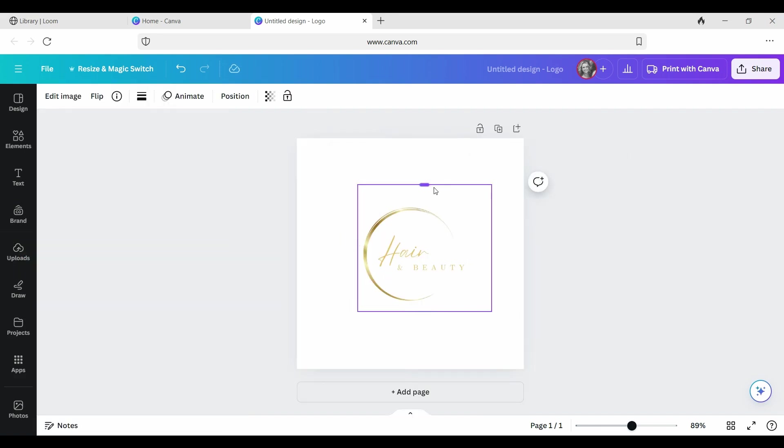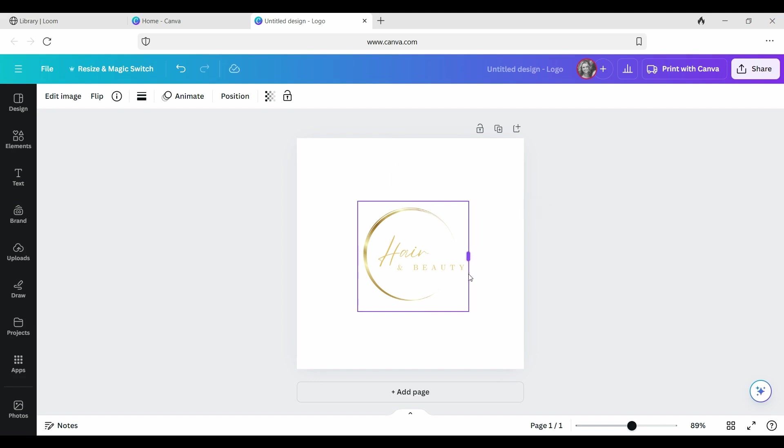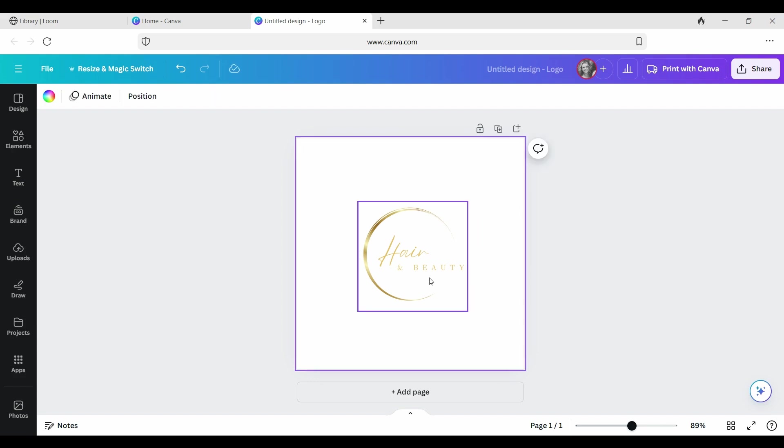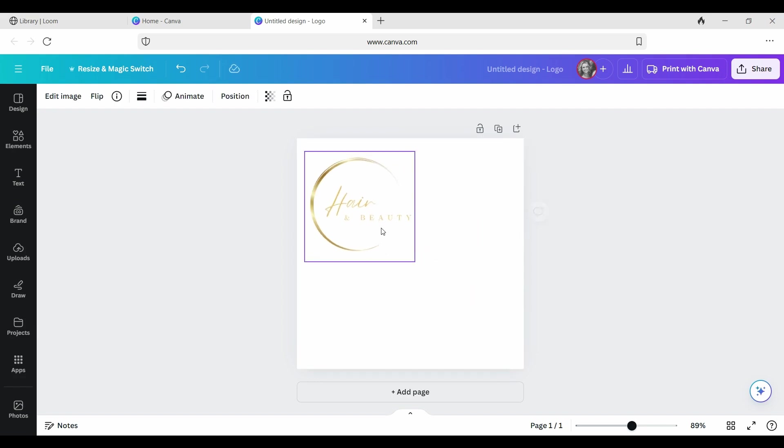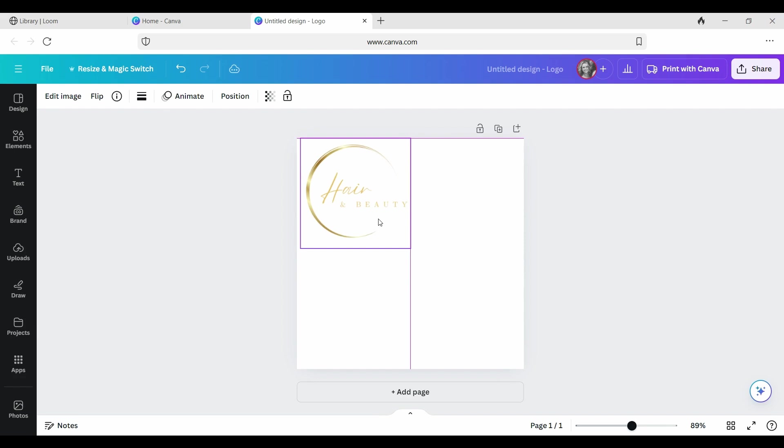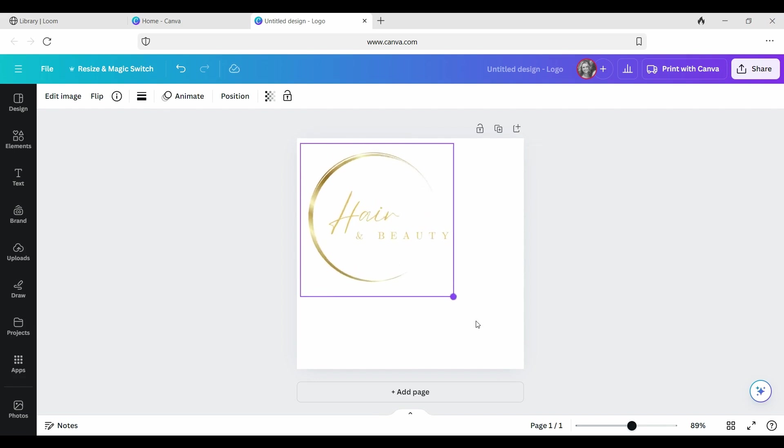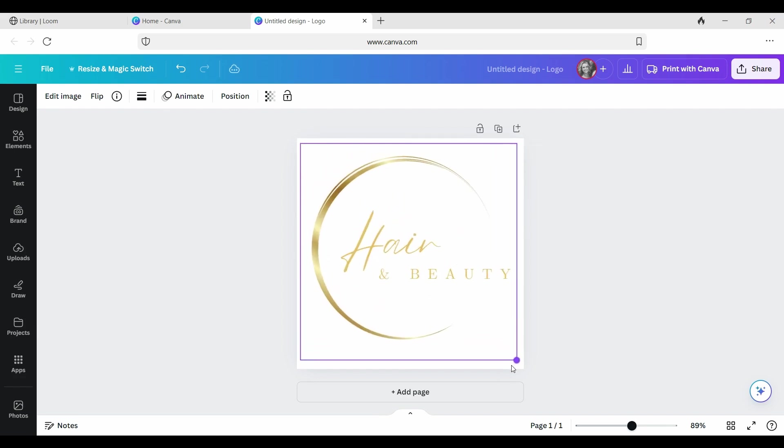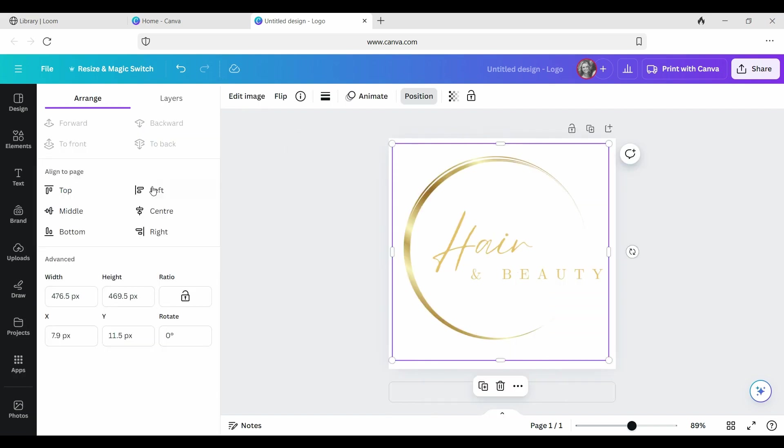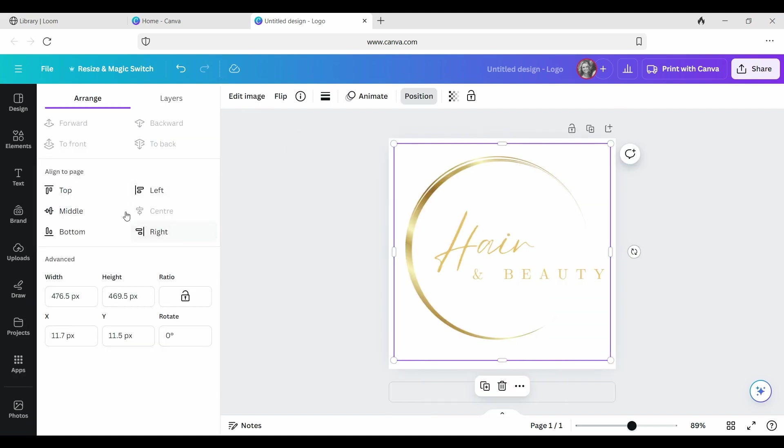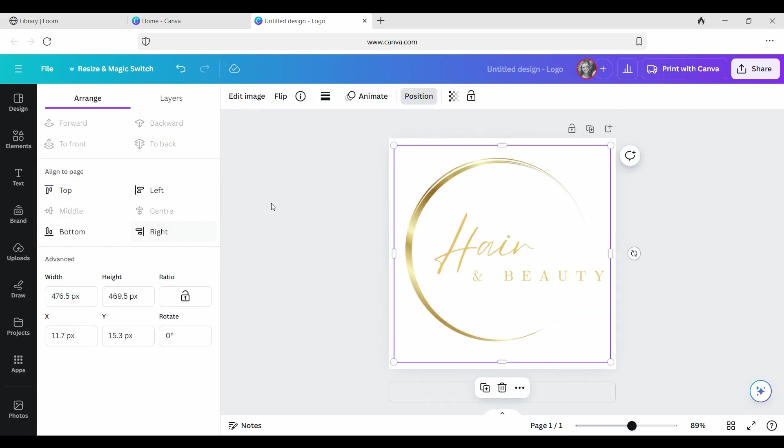Once you've got that, you're going to crop it nice and tight so that you've got as little negative space as possible. We're going to expand that into our full image and make sure that it's centered by clicking on center and middle from position.